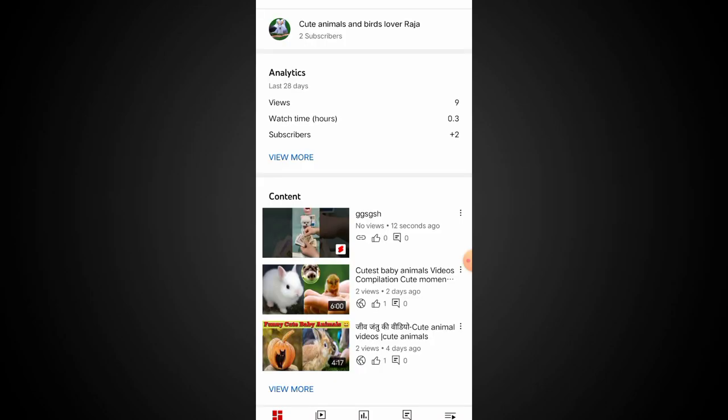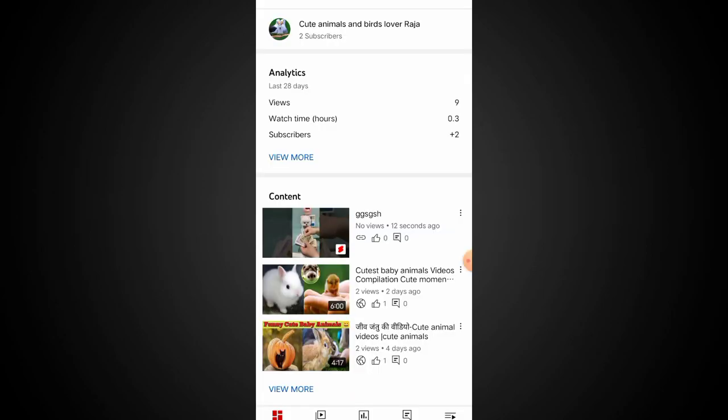We have uploaded this video. You can see the title and description. You can see our Shorts on YouTube. If you are watching the video, you can see the live clip and the Shorts on the video.